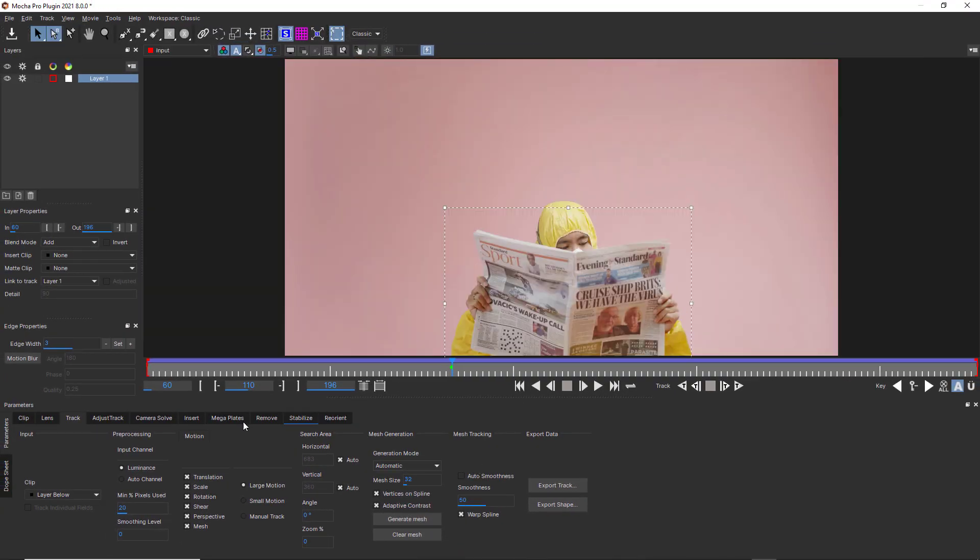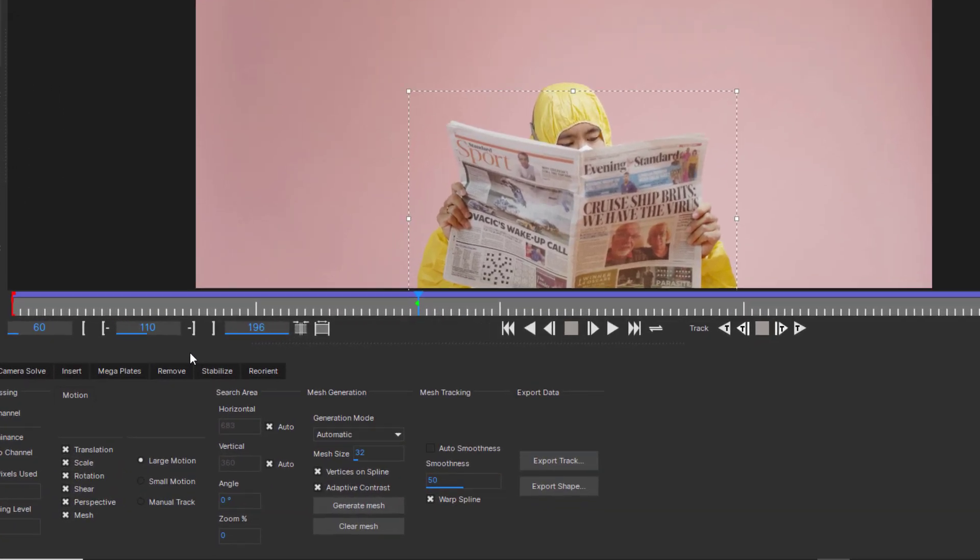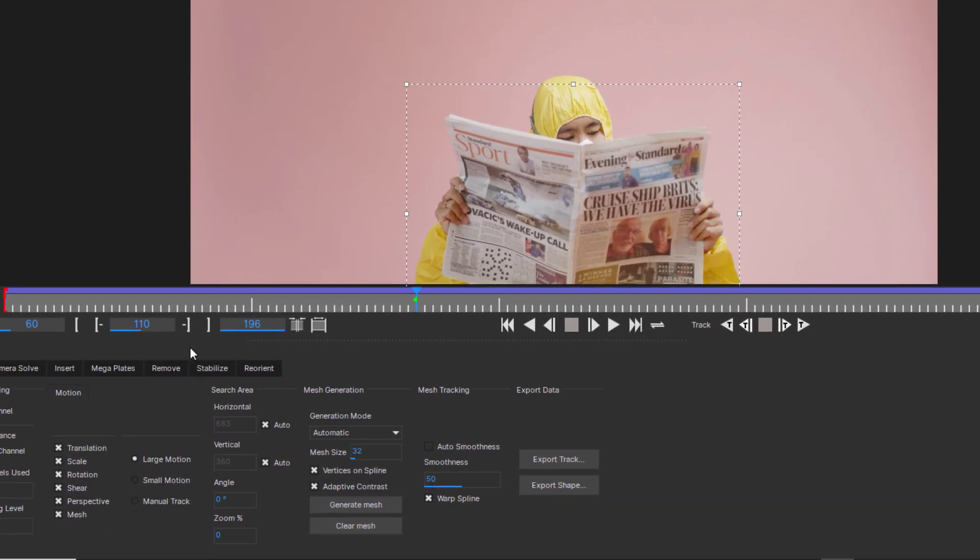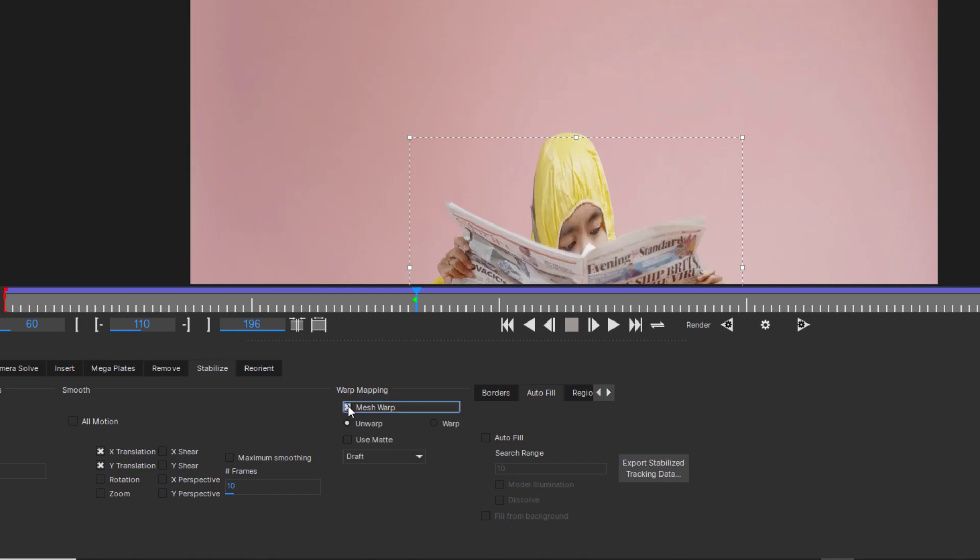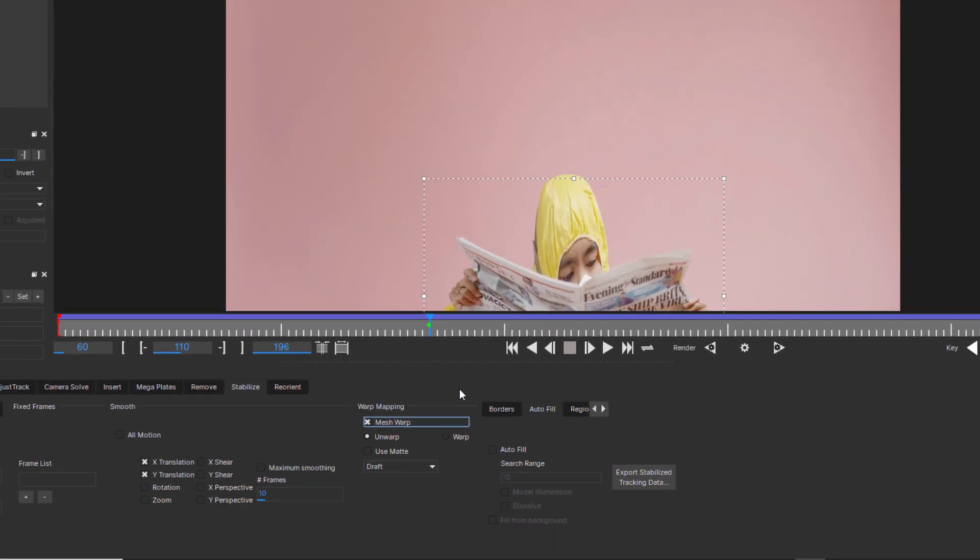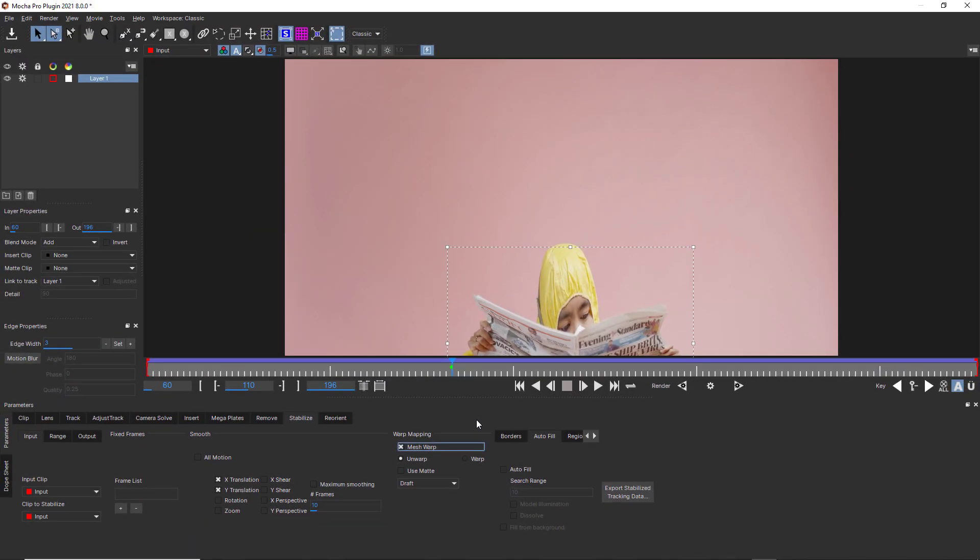Once our page is tracked, we can warp this data back onto the newspaper using the plug-in interface. To do that, we first go to the stabilize module and use the mesh stabilize option. Additionally, we can select which frame is the target alignment frame.